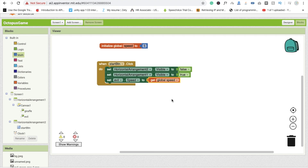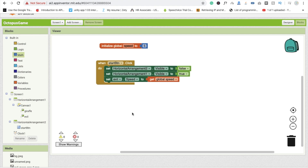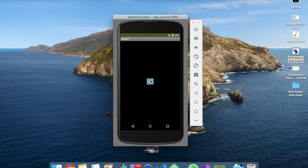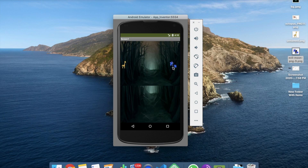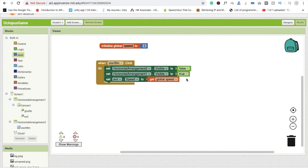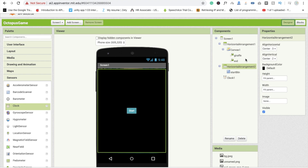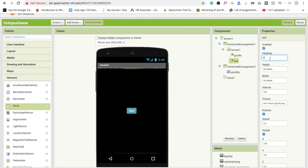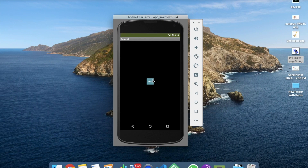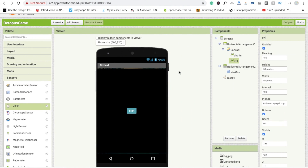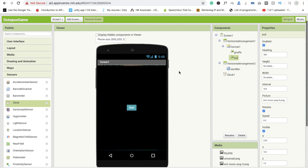We also need to start the clock when the button is clicked. Let's test this — click Start and you'll see the evil moves in the wrong direction. We need to fix the direction, so go to the design section and set the heading to 180 degrees. Now the evil moves in the correct direction.